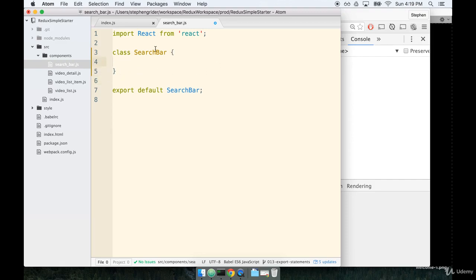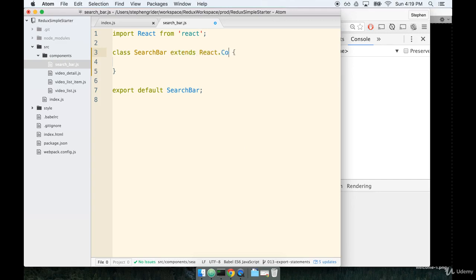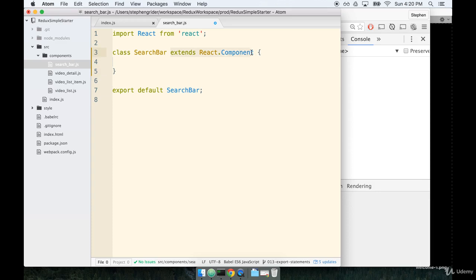We're going to enhance this thing's behavior by extending it with the React base component class. After class search bar, we're going to do another space and then write extends react.component, like so. So this can be read as define a new class called search bar and give it access to all of the functionality that react.component has. In other words, it gives our search bar a bunch of functionality from the react.component class.